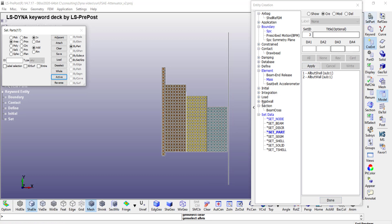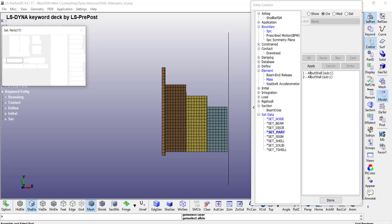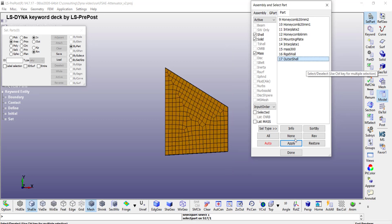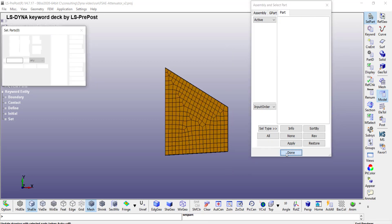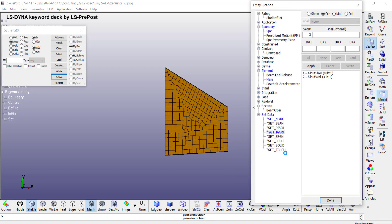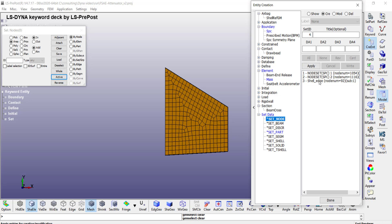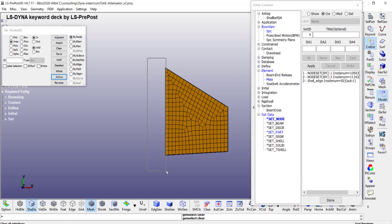And the nodal set is for creating the edge to face contact between the attenuator and the base plate. So I go to select parts, outer shell only. I don't need anything else. Create a node set, again give it a name. In this case I have given the name shell_edge.